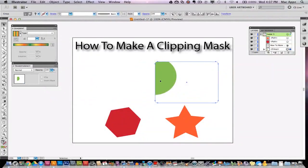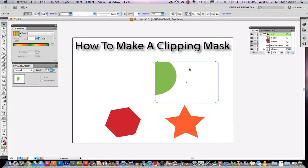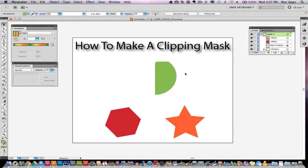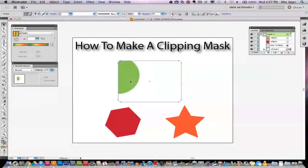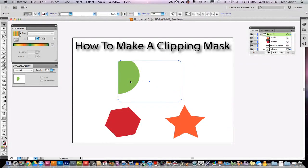Once I do that, I only see the green circle that was on top of the blue rounded rectangle. The only part of that circle that I see is what was touching the rounded rectangle. That is how a clipping mask works.